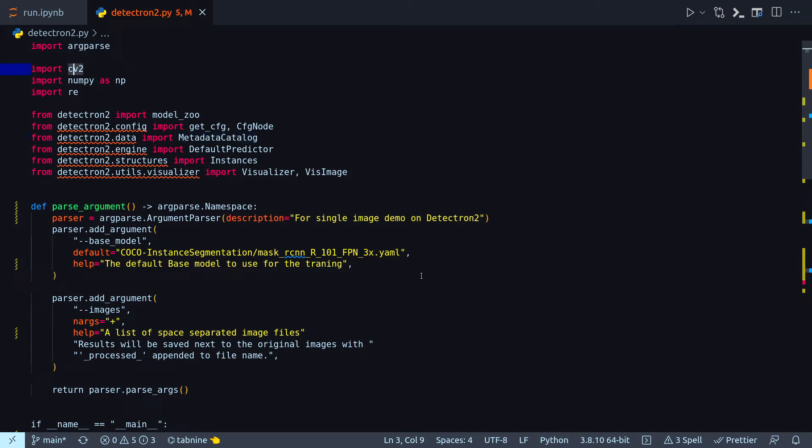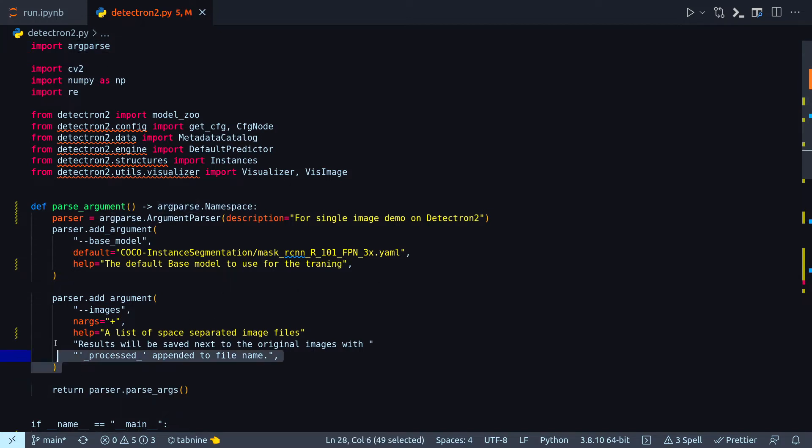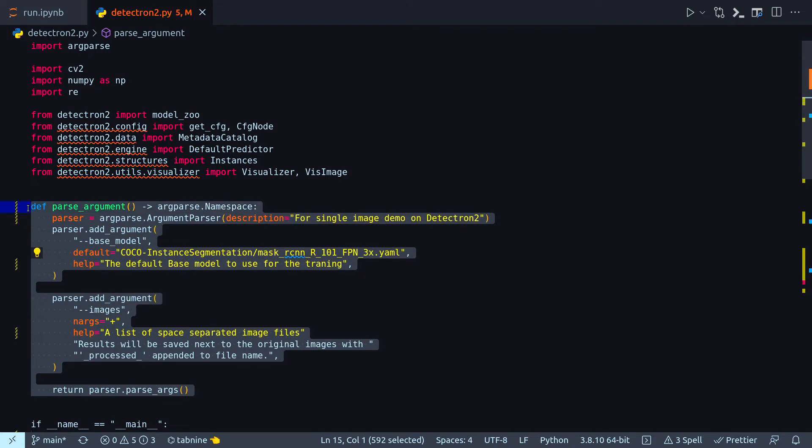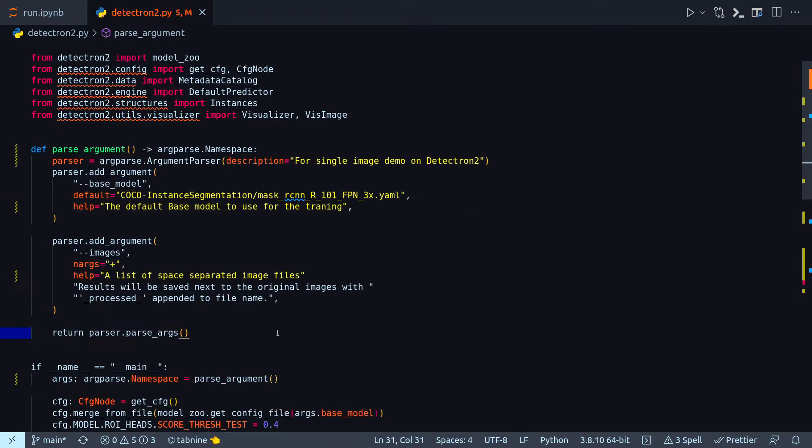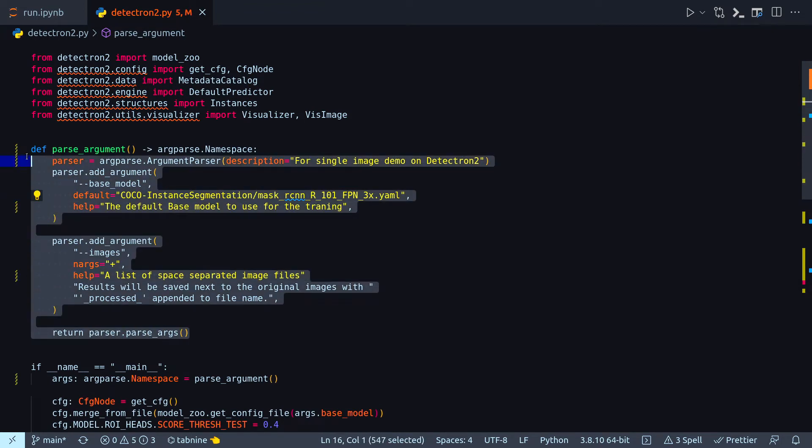I need arg parse because I have this method at the very first part of the file where I need to parse the two arguments that I will pass while running this file. So the only job of this parse argument method is to parse the two arguments that I will pass while running this entire file.